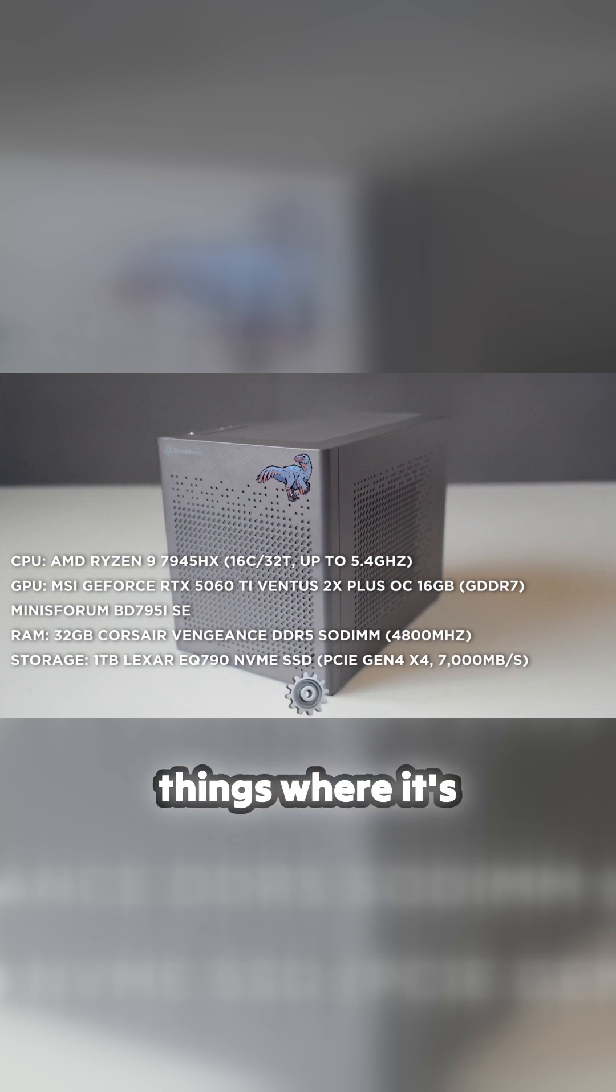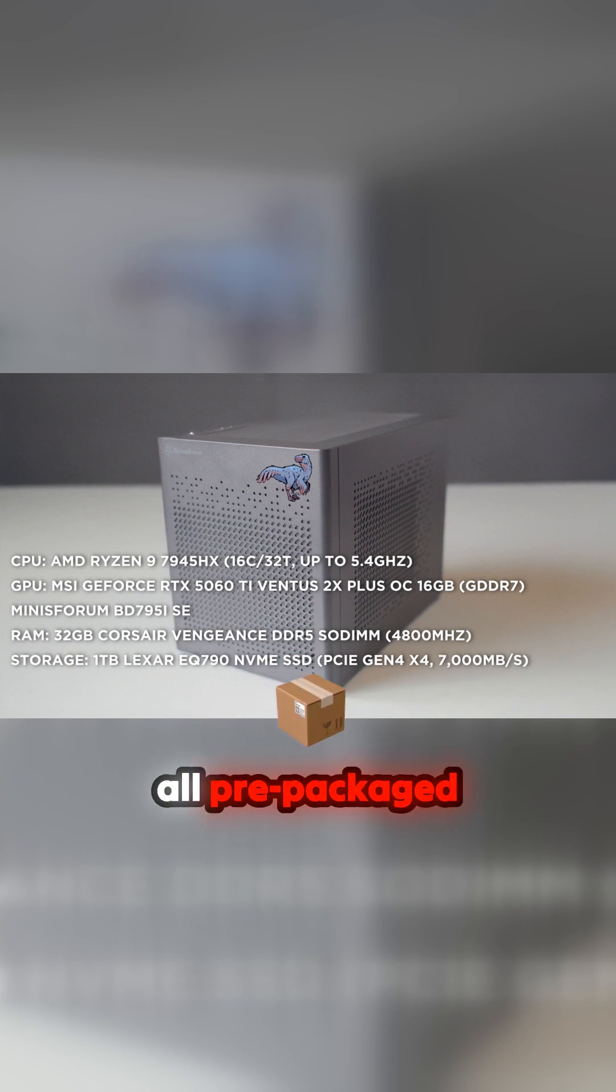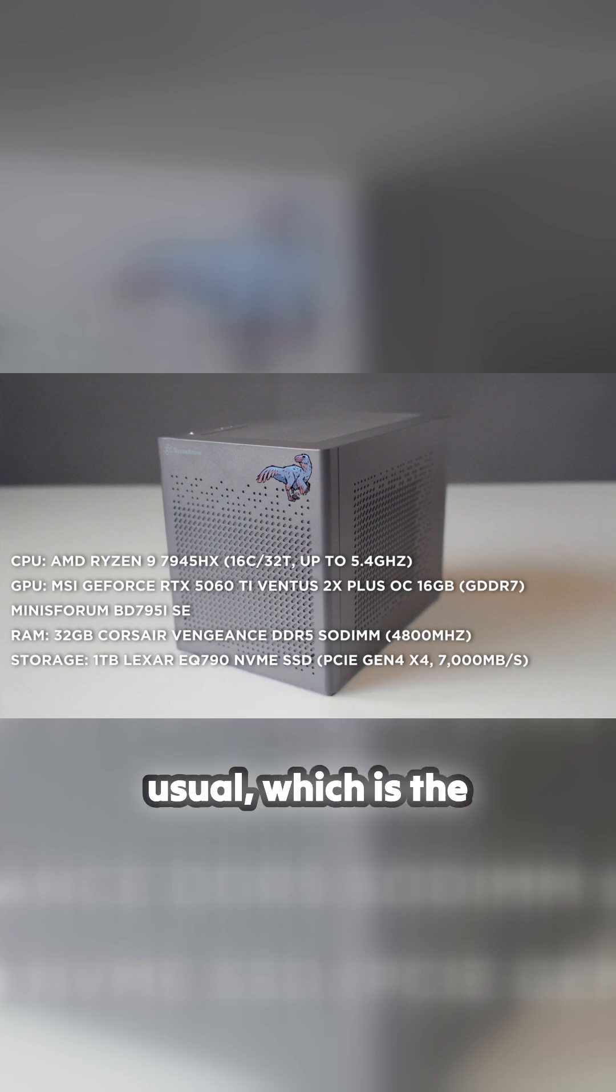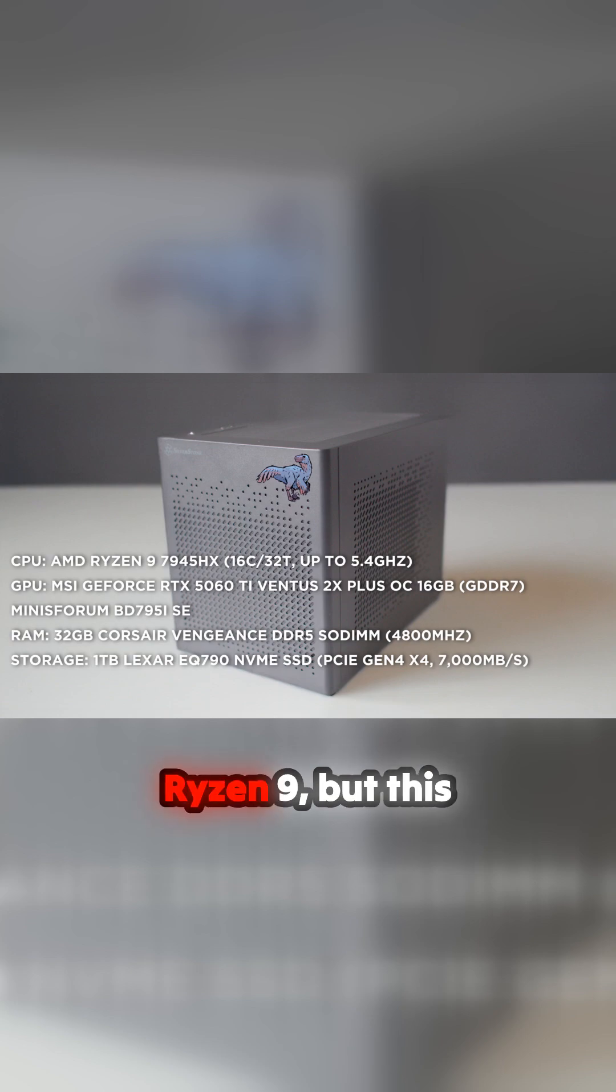I'm using the same machine as usual, which is the Ryzen 9, but this time I've actually got the 5060 Ti in there. So it's the same machine as the others really, but I switched to Nvidia because I've had to do some work.